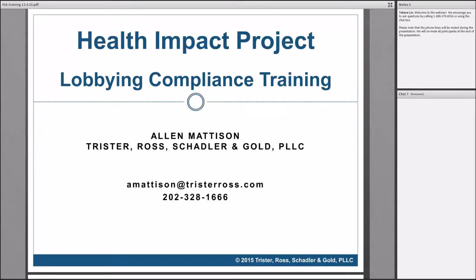I am going to go ahead and mute all the participants. However, if you have questions or feedback, please type it into the chat box, which you can see on your screen. Additionally, at the end we are going to open up the phone lines for discussion and questions. Please sit tight and ask questions through the chat box as you have them throughout the webinar.